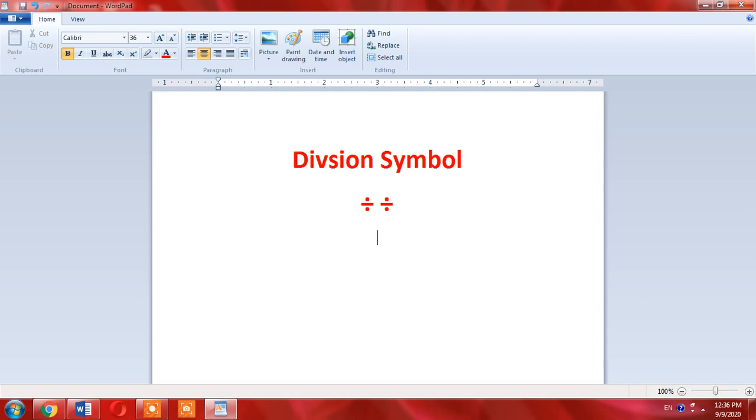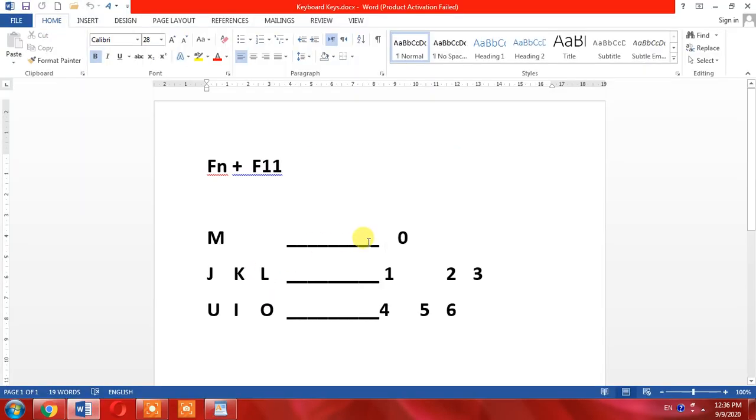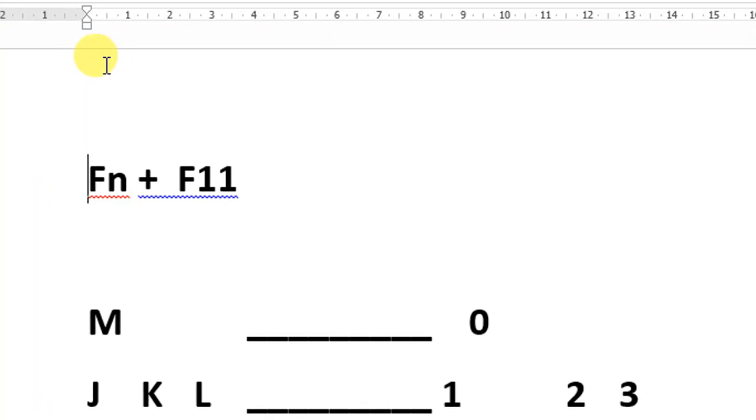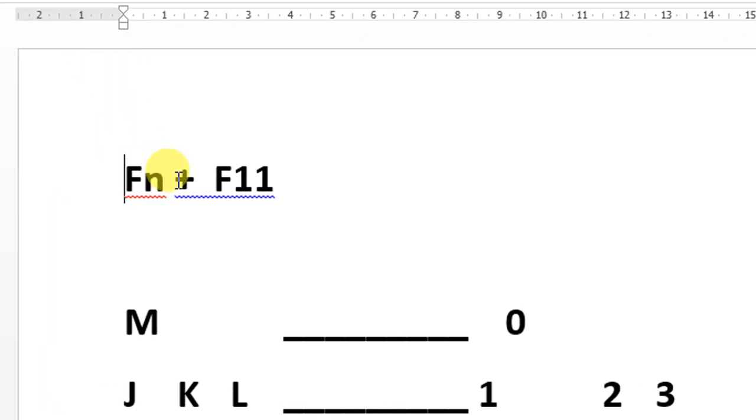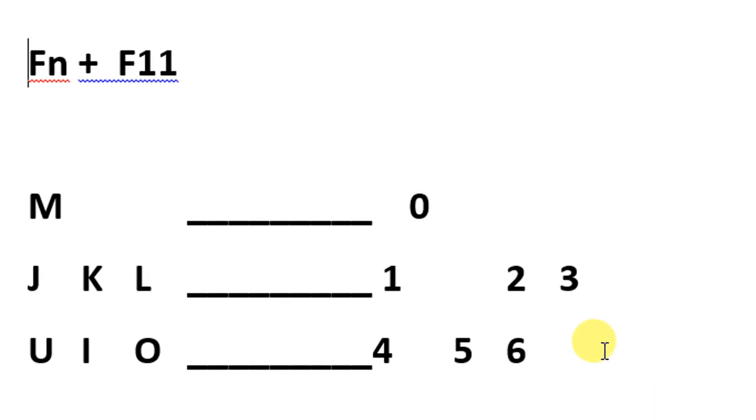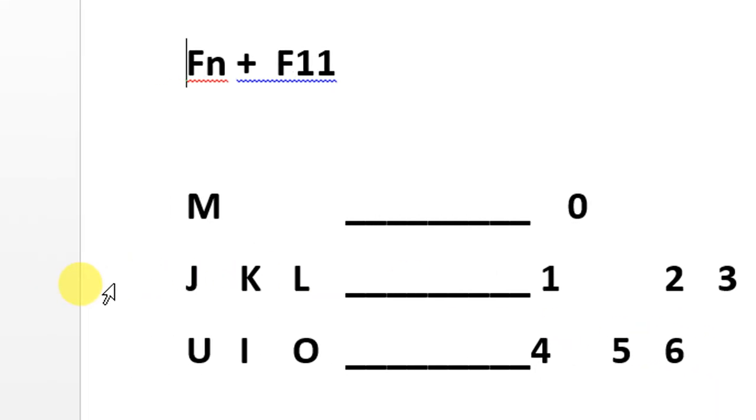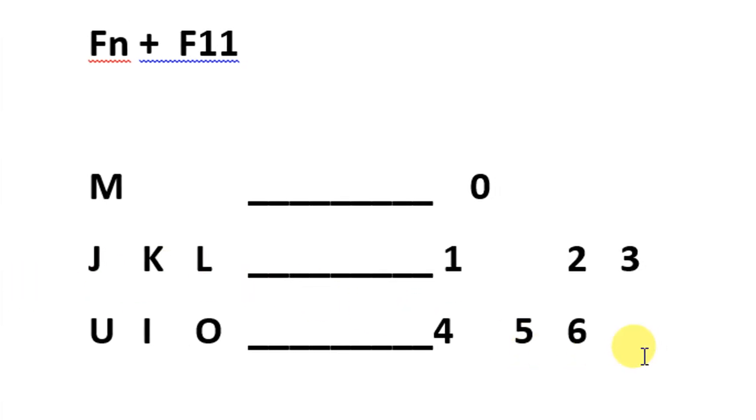First of all, you will have to turn on the hidden numeric pad by pressing the function key and F11. You will have to turn on the numeric pad by pressing the function key and F11.